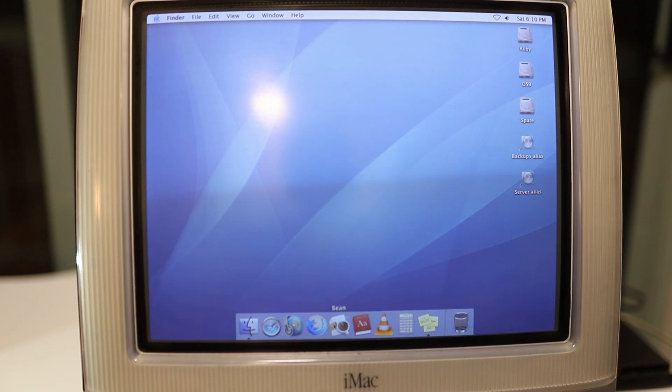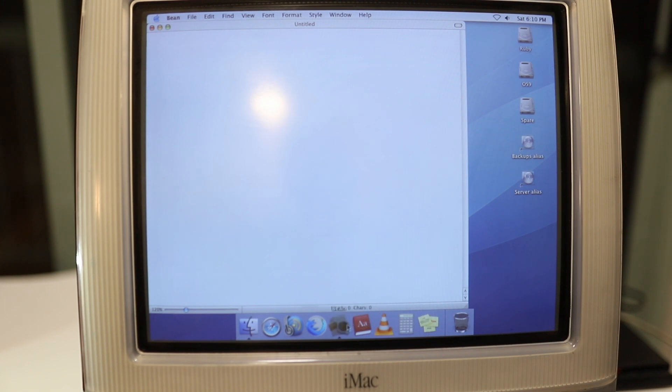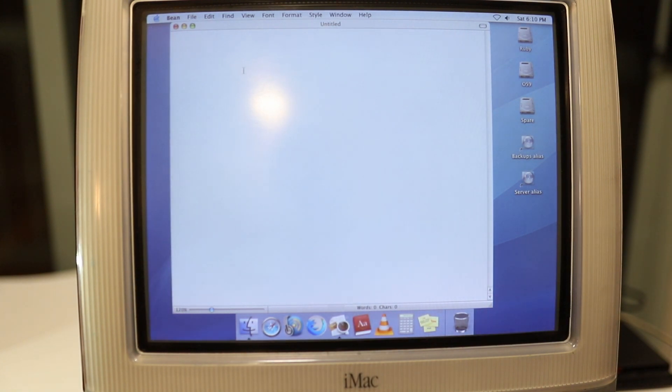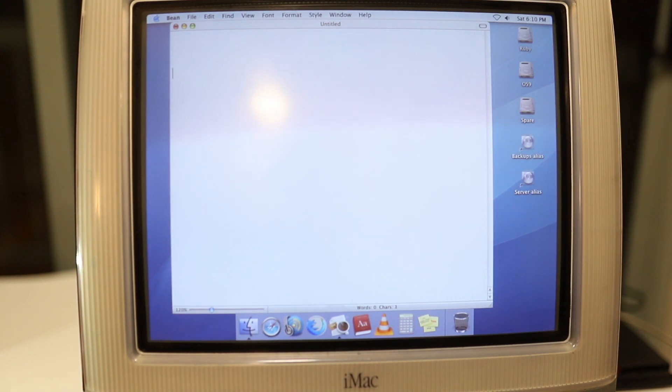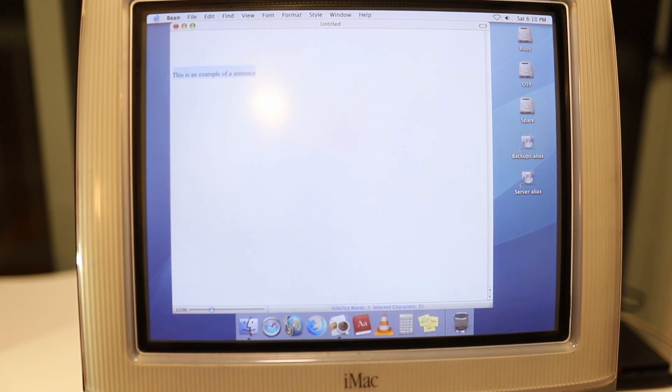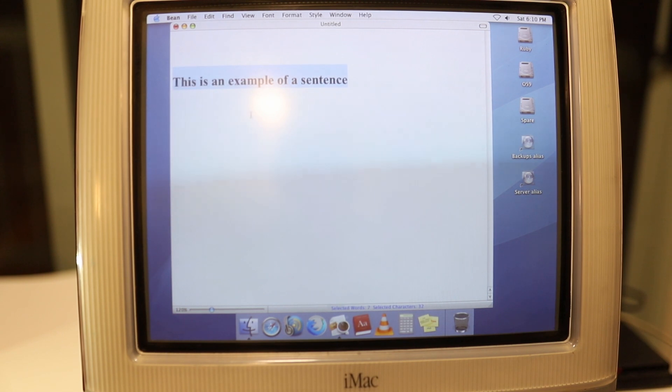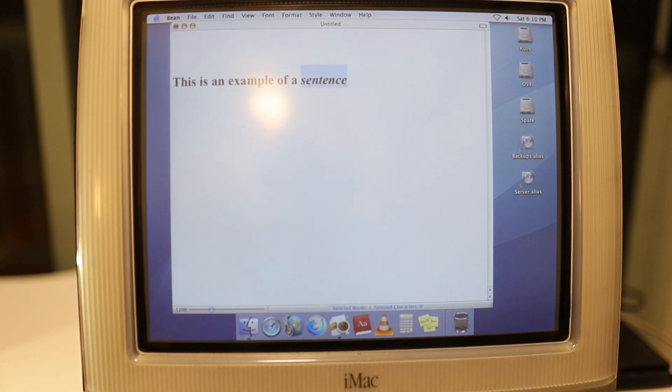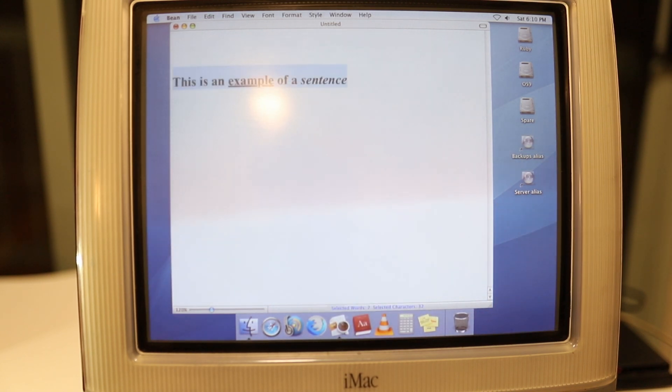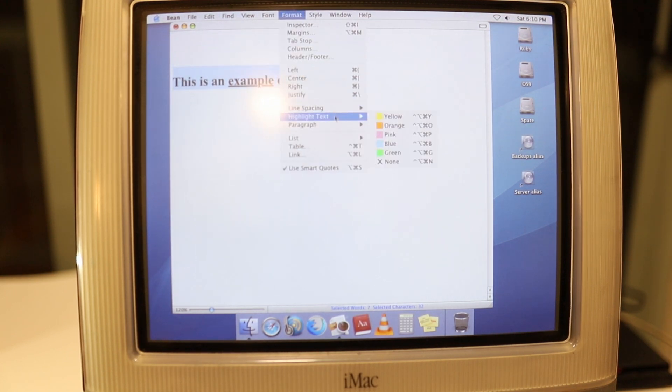Let's start with Bean. Bean is one of my favorite word processing apps. It's very basic, it's very straightforward, but it can do quite a lot. It's quite powerful. I'll show you what Bean looks like.